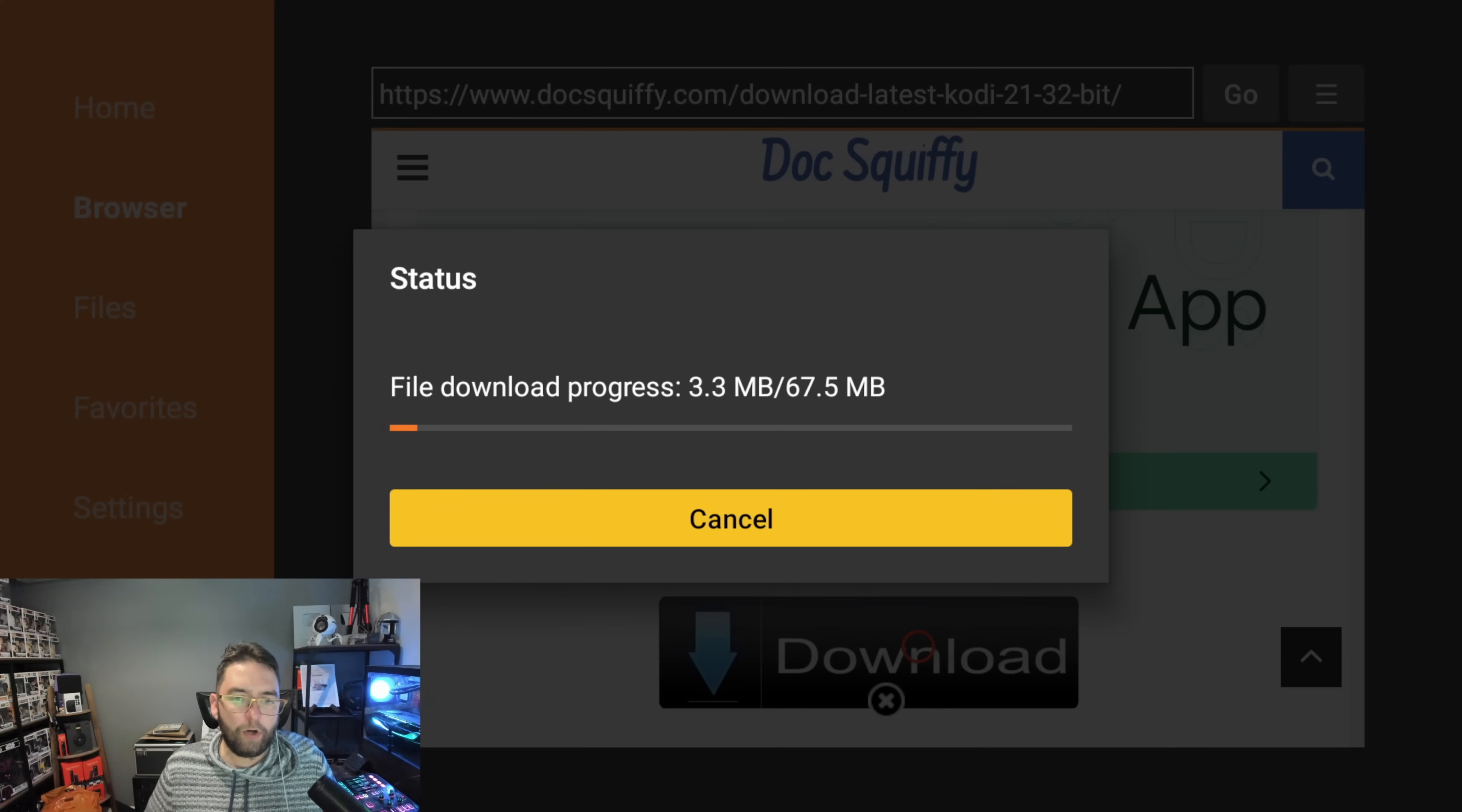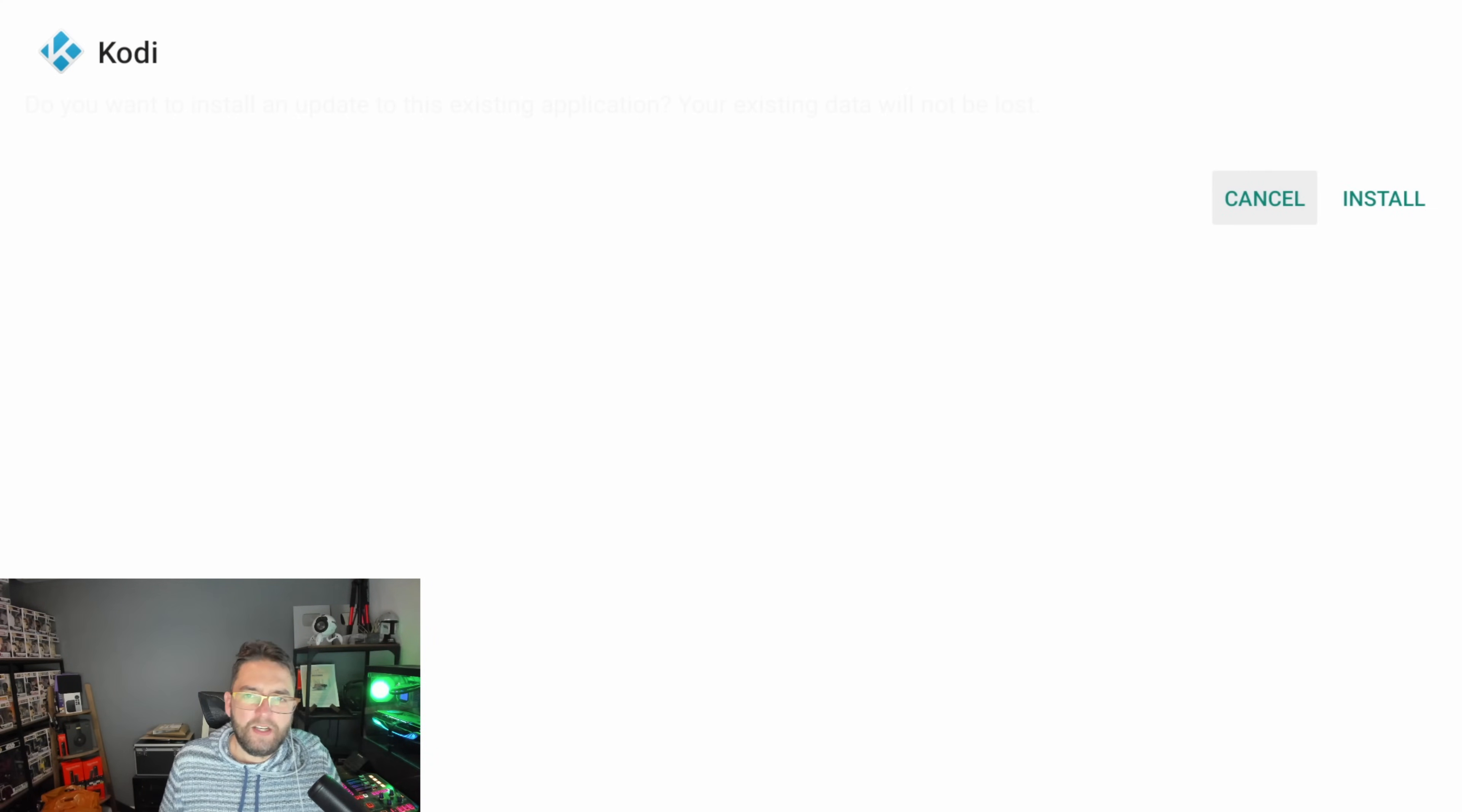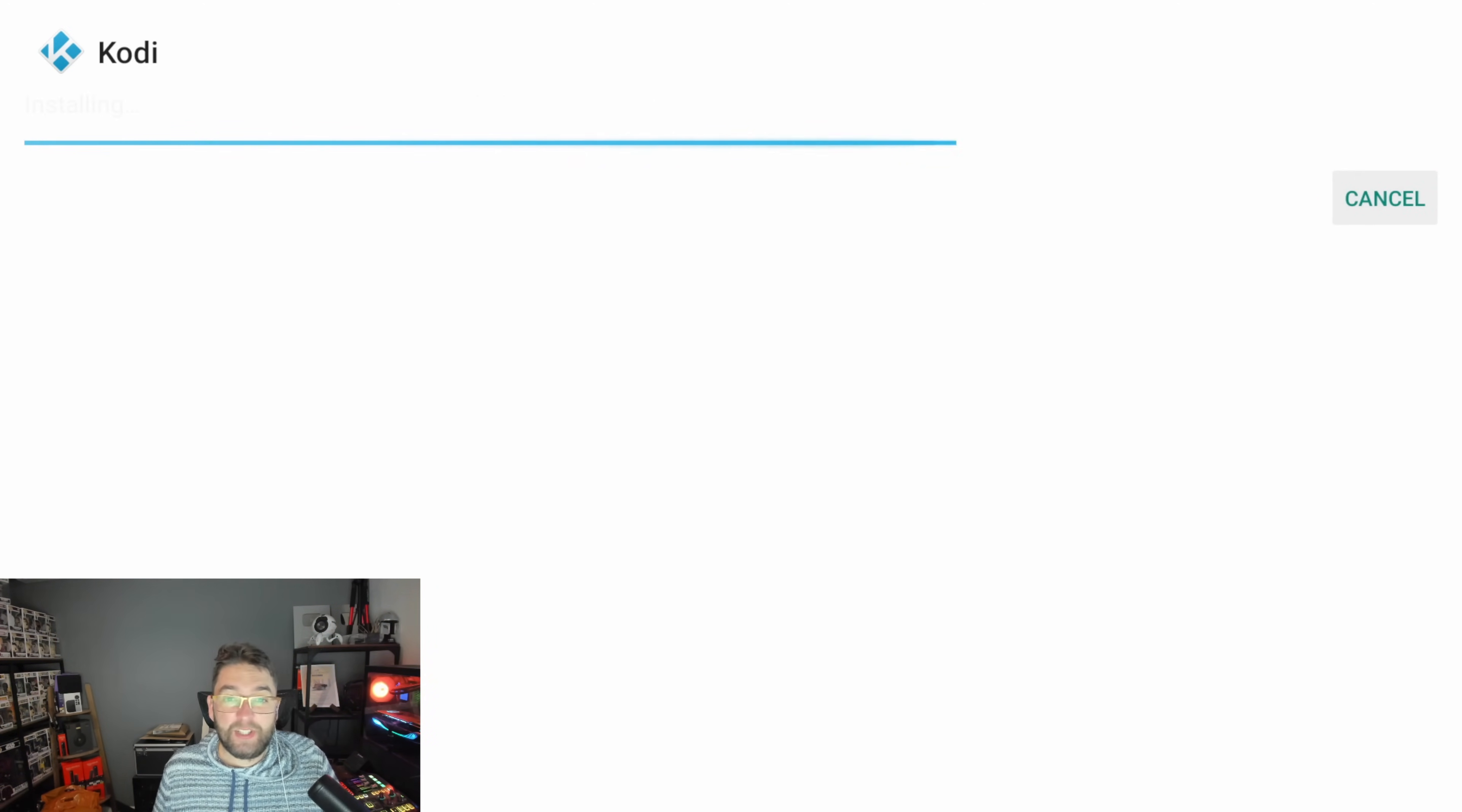That will download the latest Kodi for you. While it's downloading, Kodi 21 we are doing today is the latest release candidate, so it's Release Candidate 2. This is pretty much the final release. Release Candidate 2 is normally the one before, bang, we're out, we're coming, it's there. This is normally it, would be out by now. It's a bit later in the year than normal.